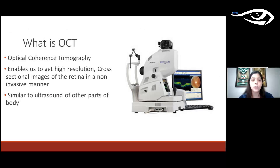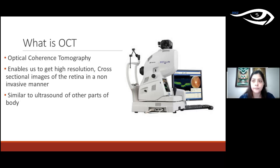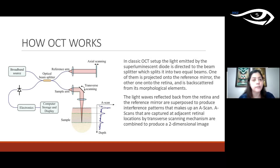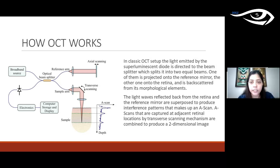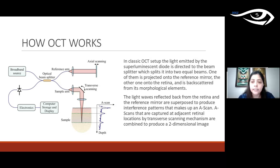OCT stands for optical coherence tomography, which enables us to get high-resolution cross-sectional images of the retina in a non-invasive manner. It is similar to ultrasound, the difference being that ultrasound uses sound waves whereas OCT works using light waves. The OCT has a source of infrared light split by a beam into two parts: a reference arm reflected by a mirror, and a sample arm projected onto the retina, where light is scattered back from the different retinal layers.